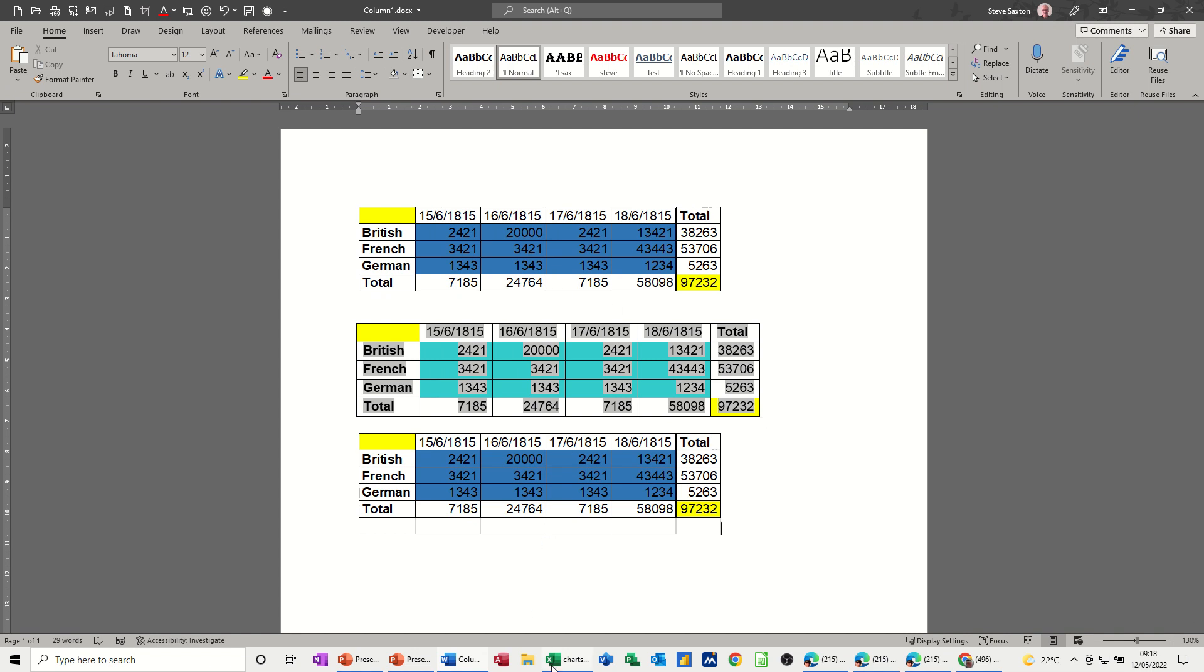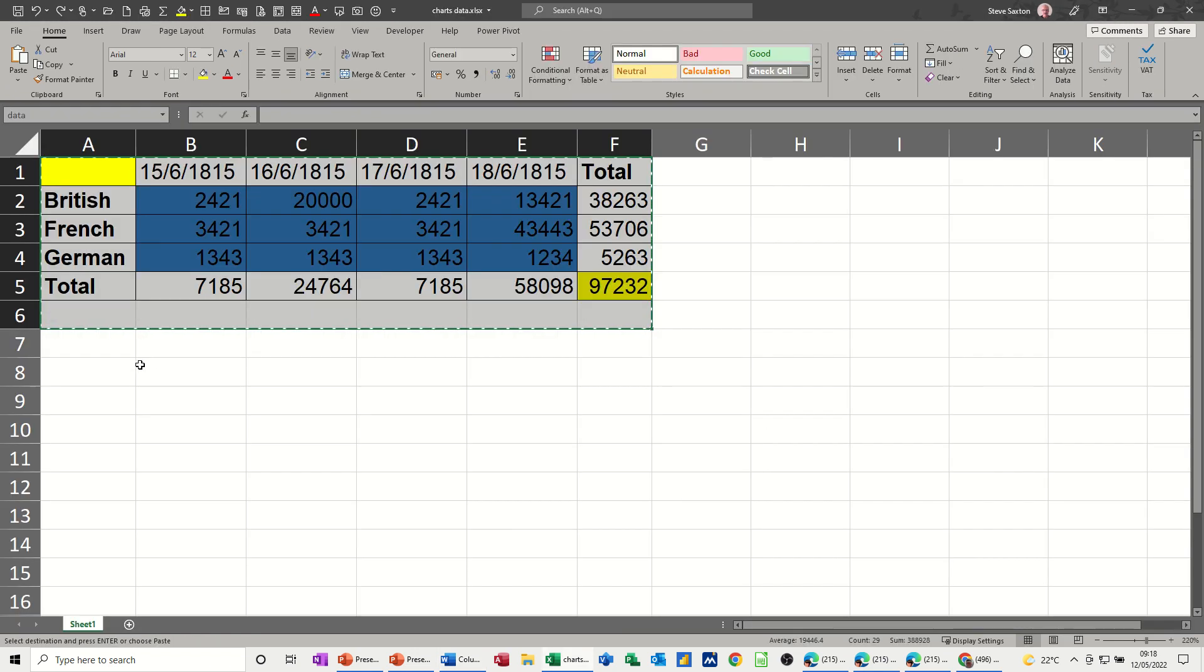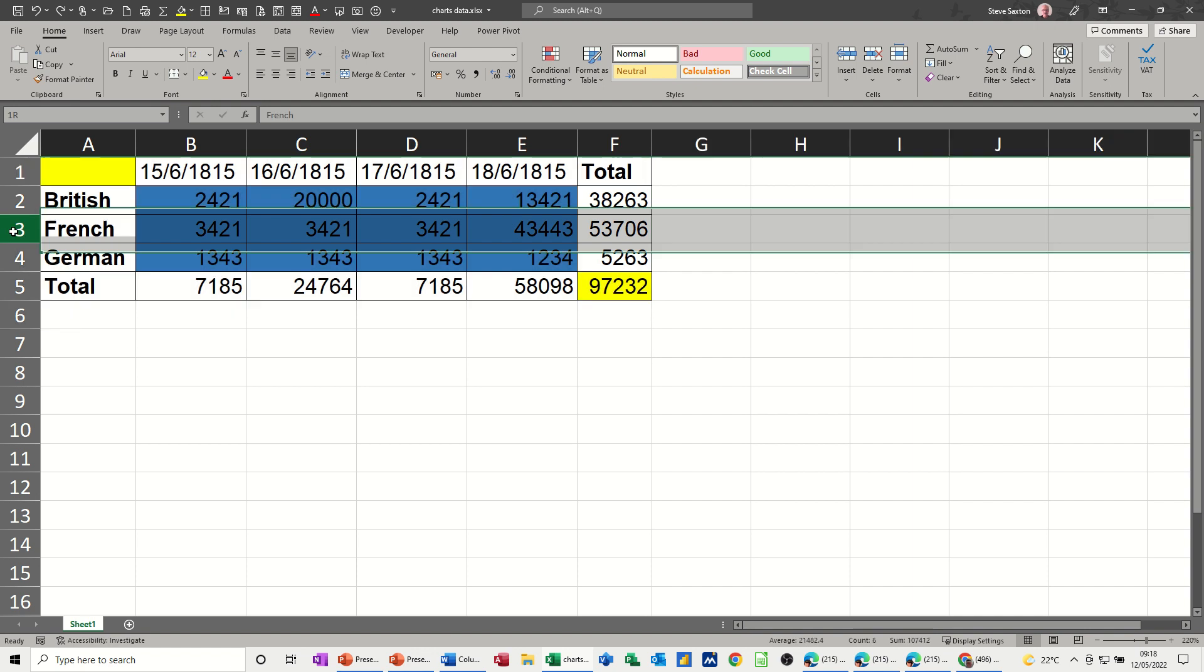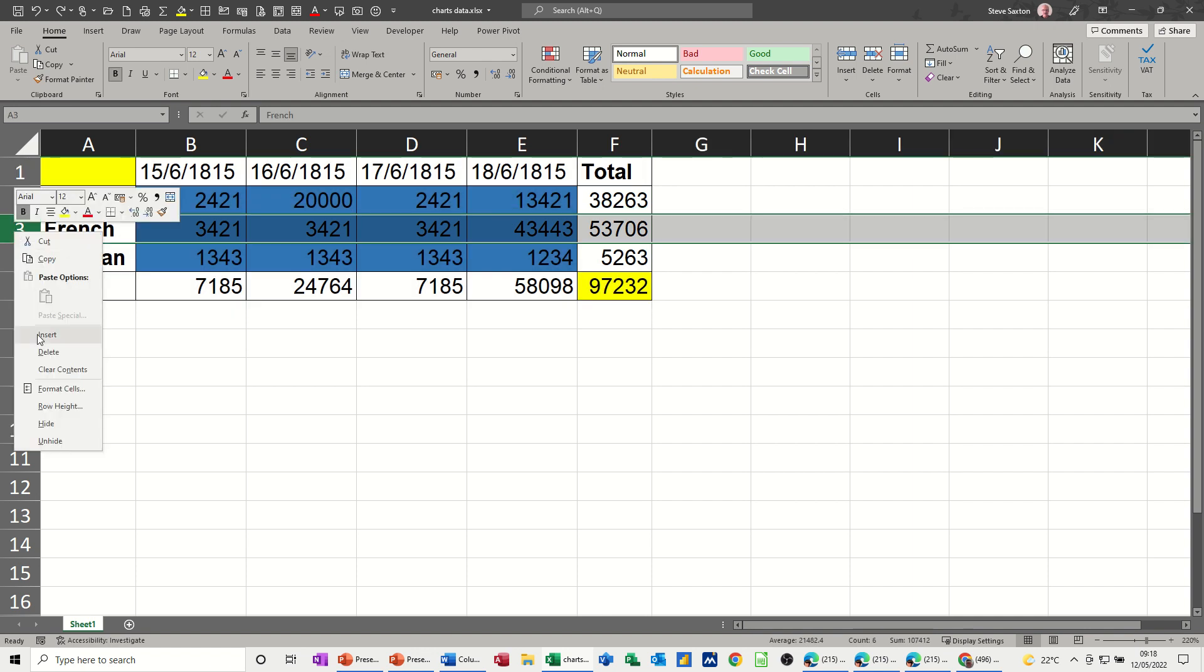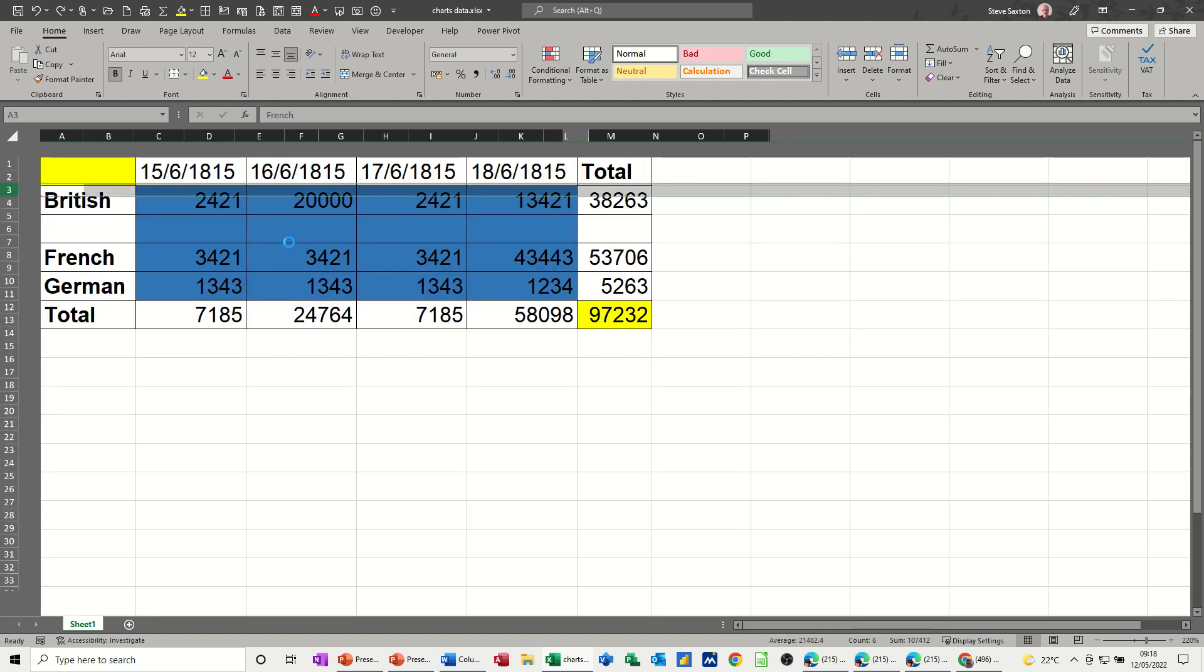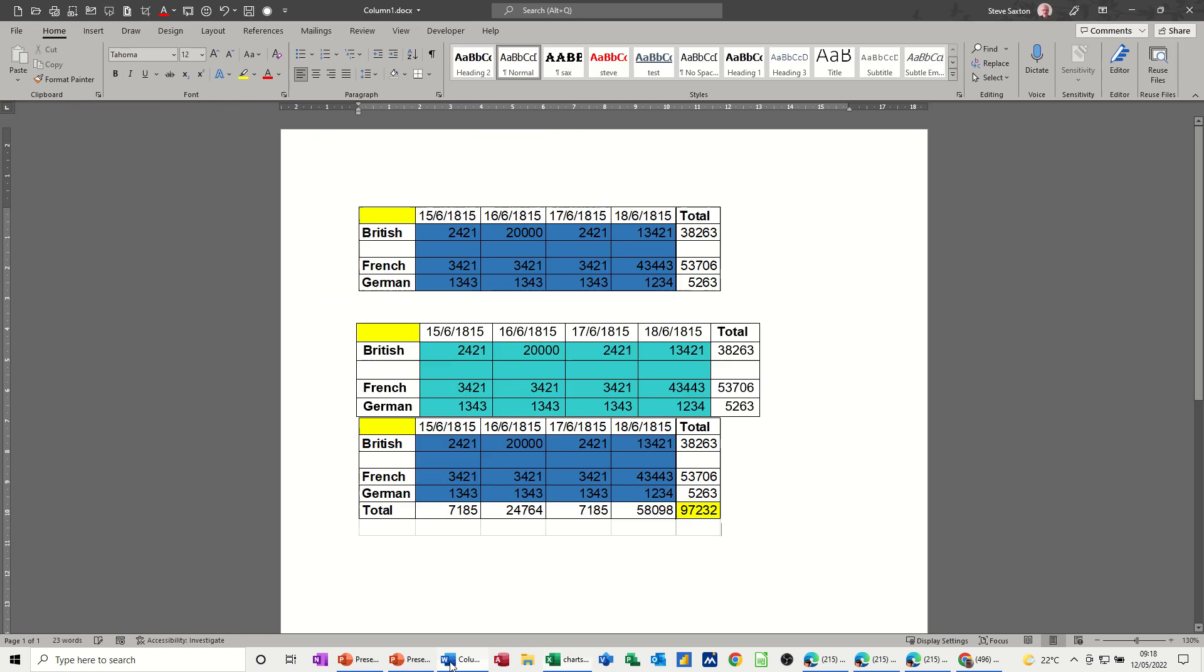Now if I go back into Excel, get rid of the marching ants, insert a row, insert, come back into Word. You can see I've still got the total on this one, but on the top one that total line's disappeared.